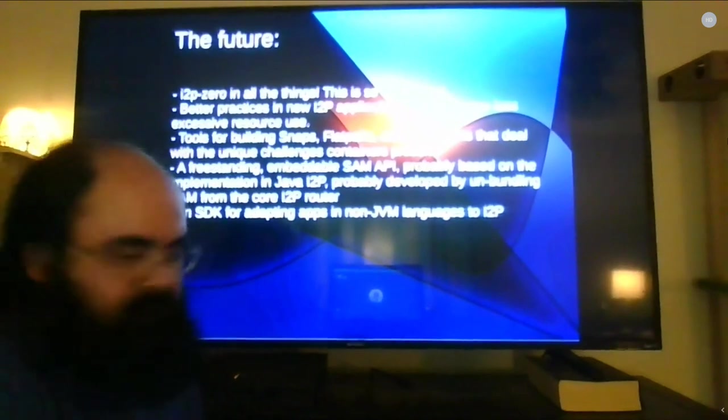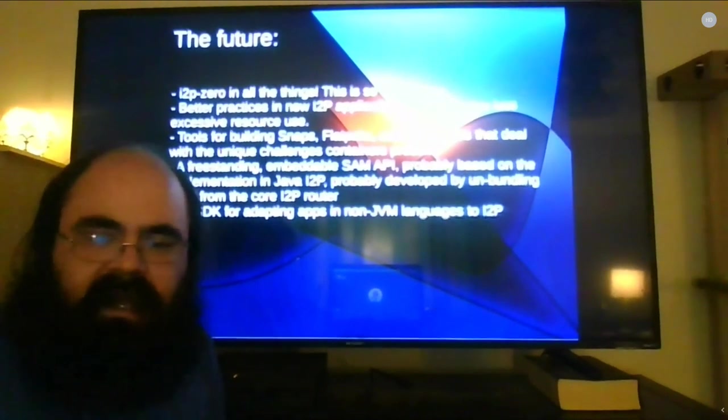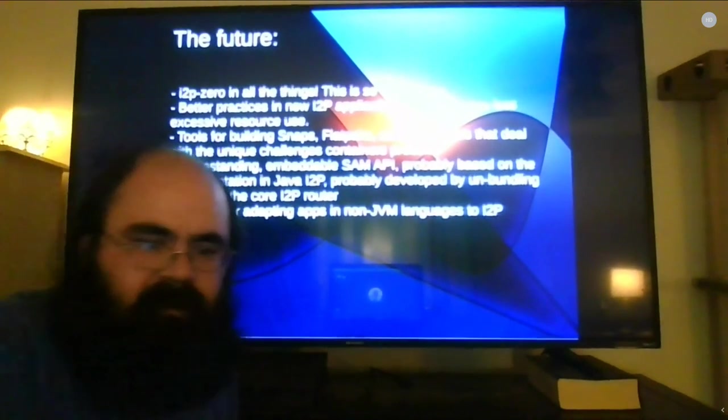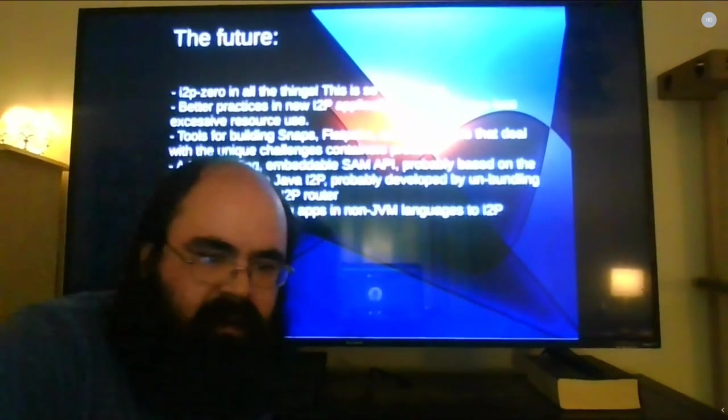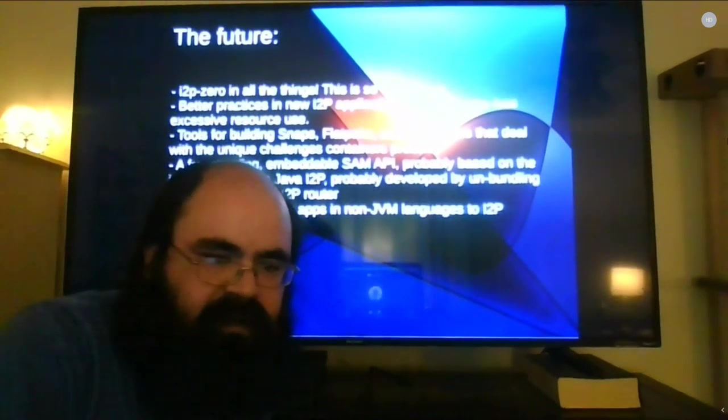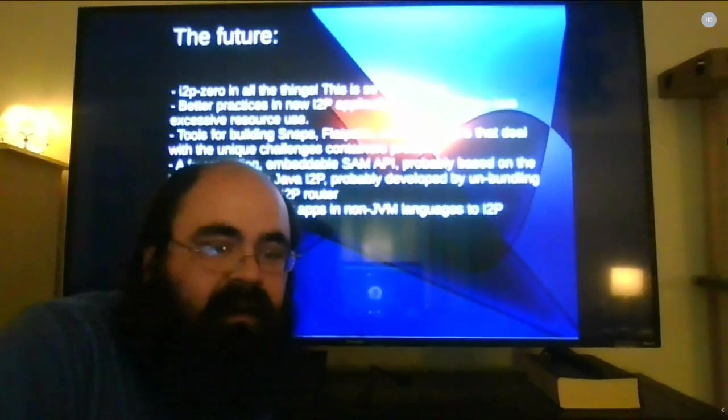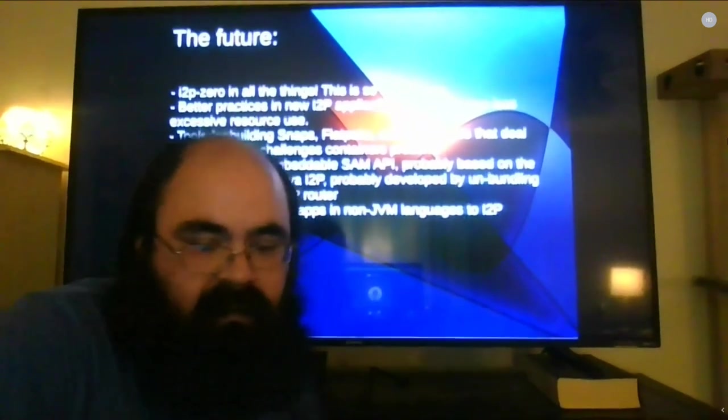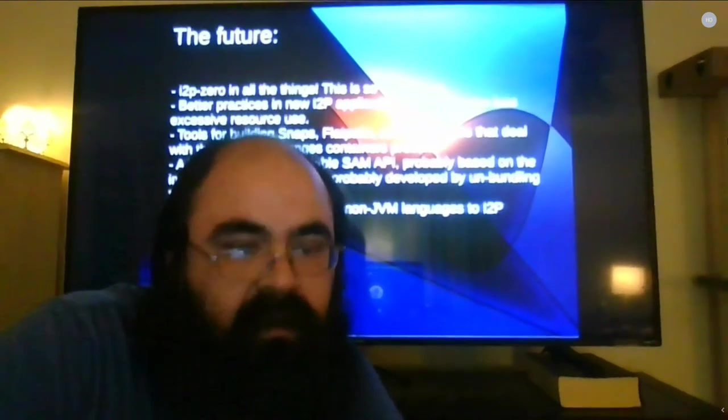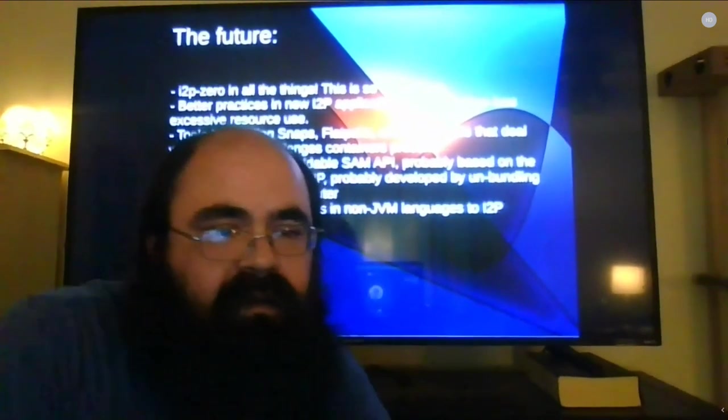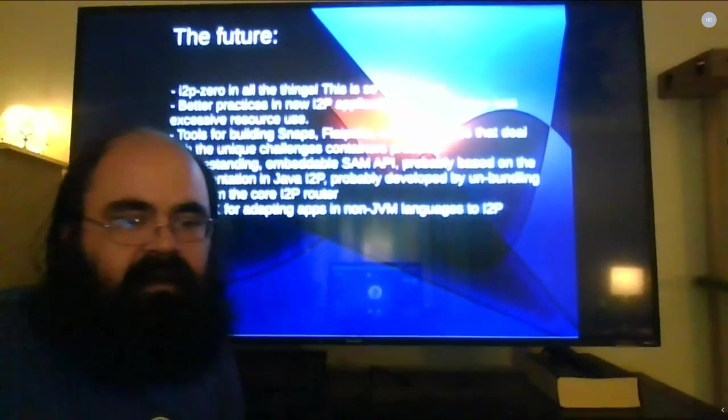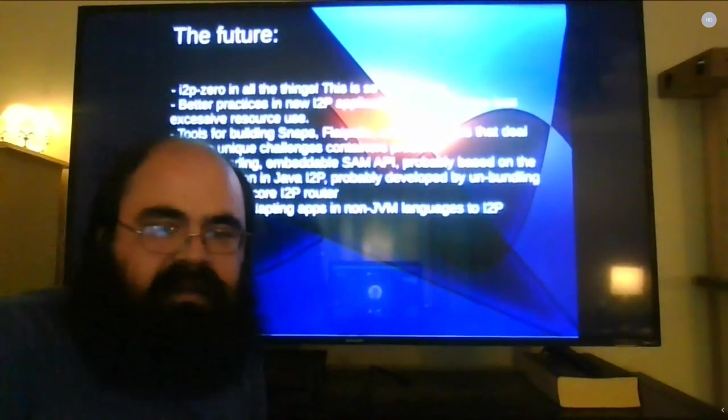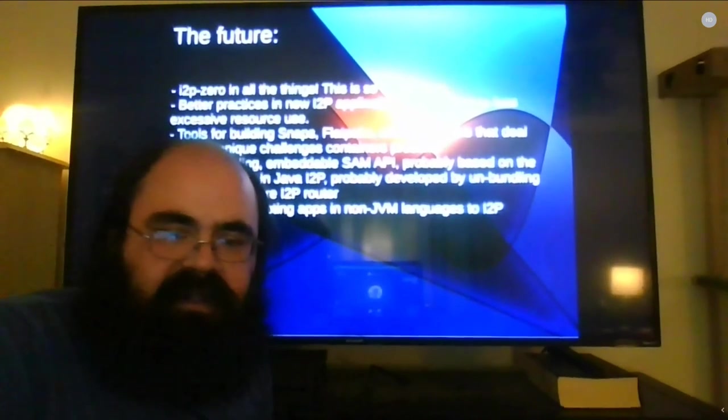But with this project I really want to see I2P Zero in all the things. I want to see it in every app that uses I2P right now that does not bundle a router with it. I think that it stands a really good chance of smoothing over our install issues and if done properly we don't ever have to worry about using too many resources on the machine. And well I think that is about the end of what I have. If there are any questions I could see them in the Jitsi maybe.